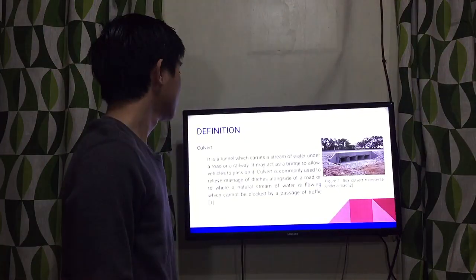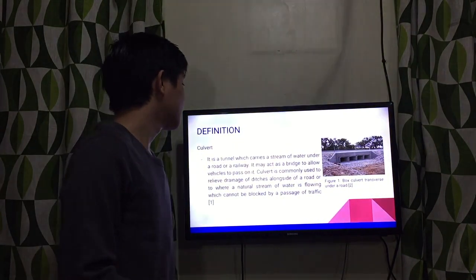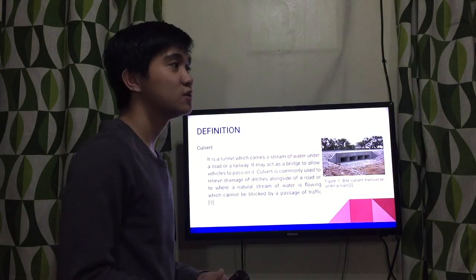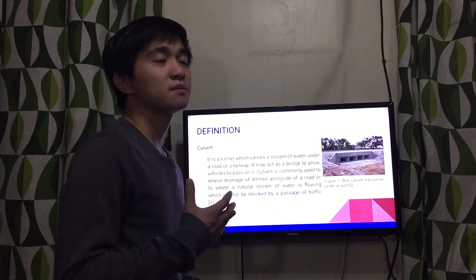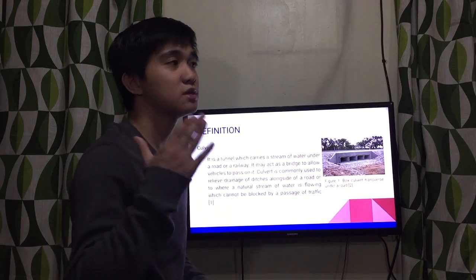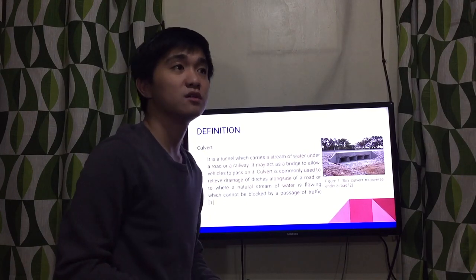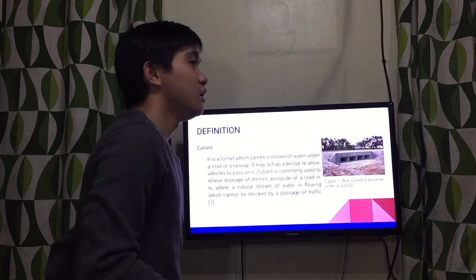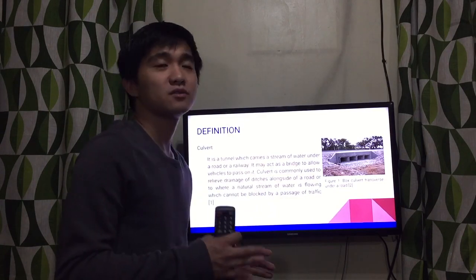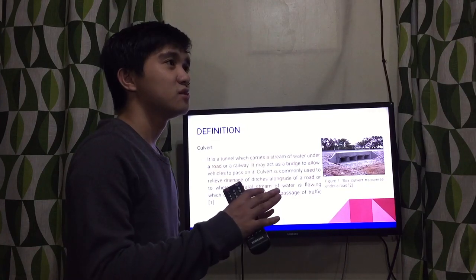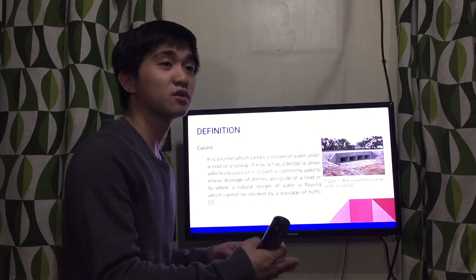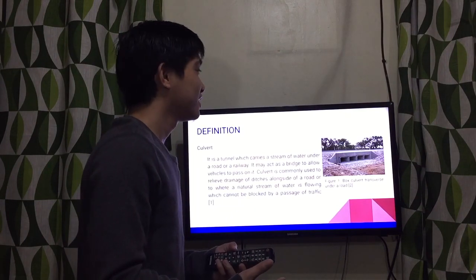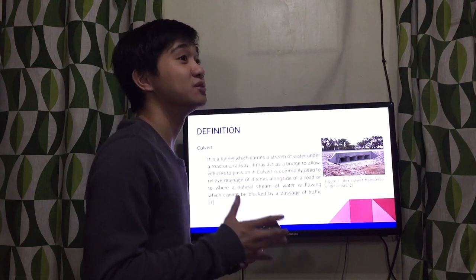First, we have the short background. A box culvert is a tunnel which carries a stream of water under a road or a railway. It may act as a bridge to allow vehicles to pass on it. As someone from Northern Luzon who traverses the Northern Luzon Expressway and the National Highway along Tarlac, Pangasinan, La Union, and the Zigzag Road heading up to Baguio City, I used to see concrete pipes embedded along or under the highway. I thought they were just canals, but now I know those are called culverts.